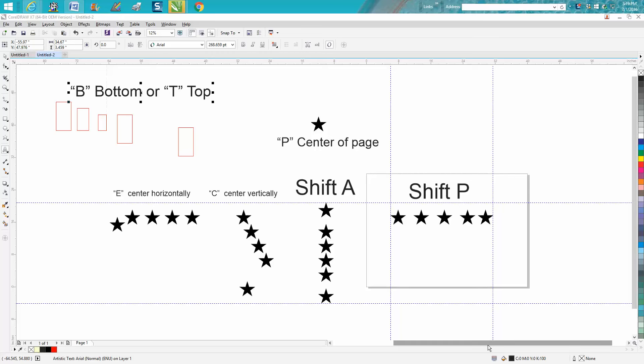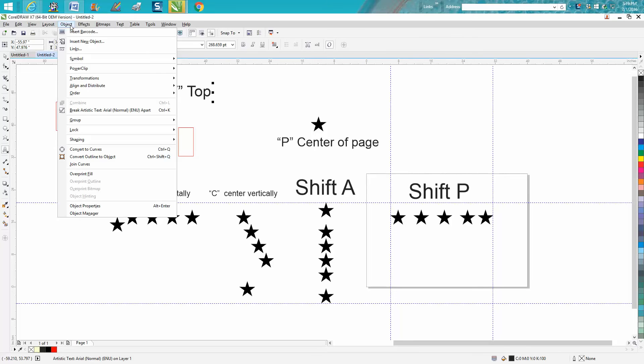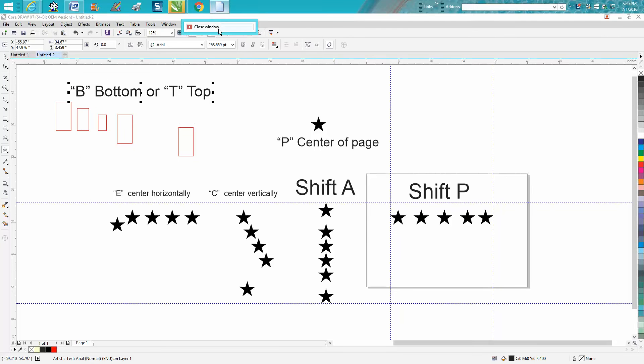Hi, it's me again with CorelDraw Tips and Tricks. Today's video is about aligning objects in a line. This is a really neat tool and I've made one of these before, but I've added a little bit to it.